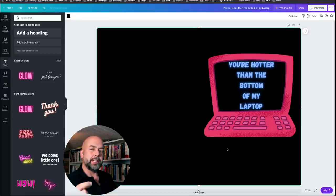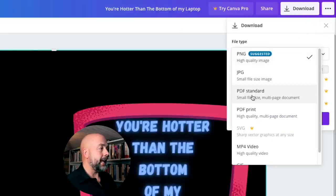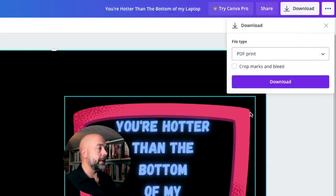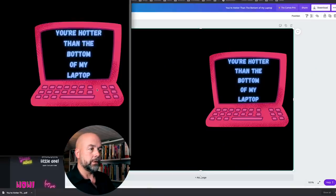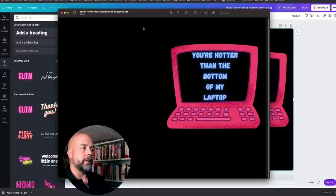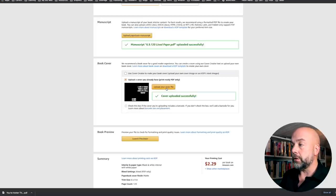Now click on Download. The file type we want is PDF Print. Click on PDF Print, then click Download, and give it a second to prepare. The file has now been downloaded, and here we have our PDF cover ready to upload directly to KDP. When you go into the KDP platform on the second page where it says 'Book Cover,' just click 'Upload Your File' and upload the file you've just created.